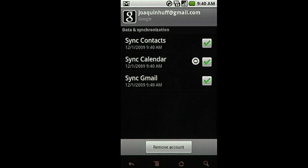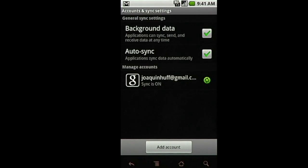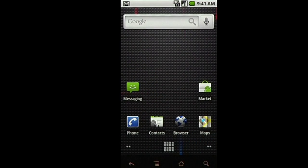Return here to add or change accounts, but for now, hit Back, then Home. You're now ready to use your Nexus One.